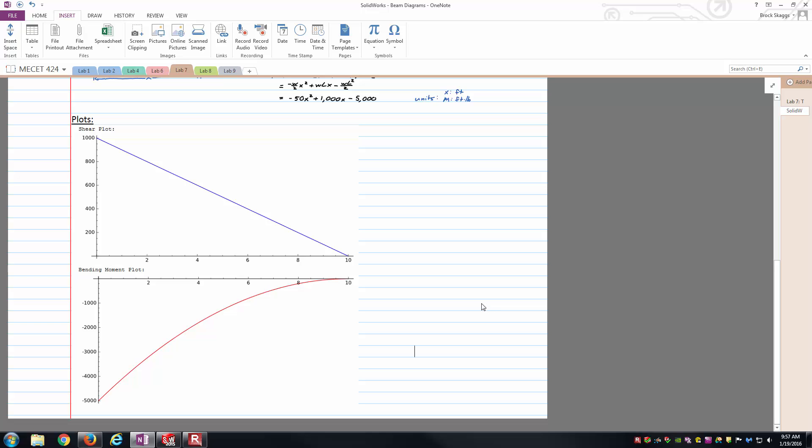In blue there you've got the internal shear force plot starting at a maximum value of 1,000 pounds at the fixed connection on the very far left, and then linearly decreasing all the way to zero at the free end.